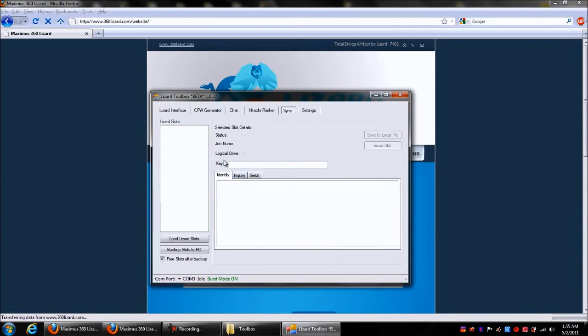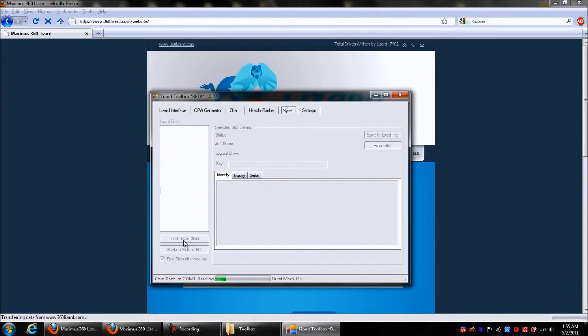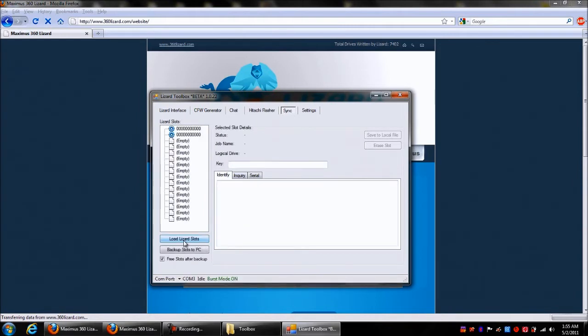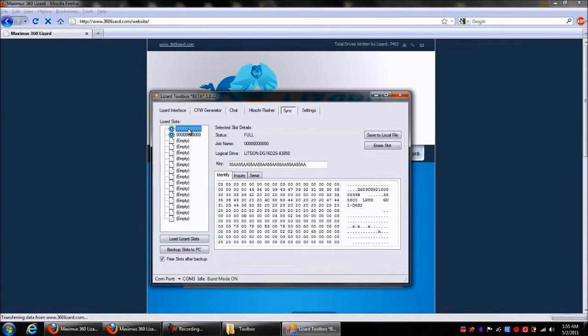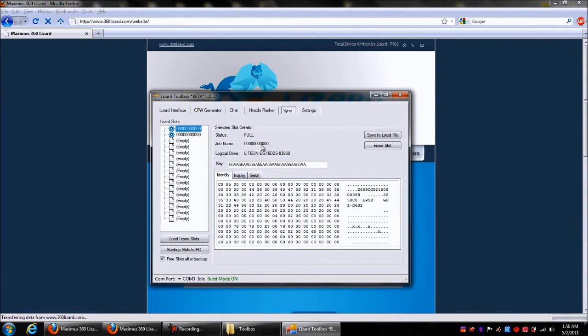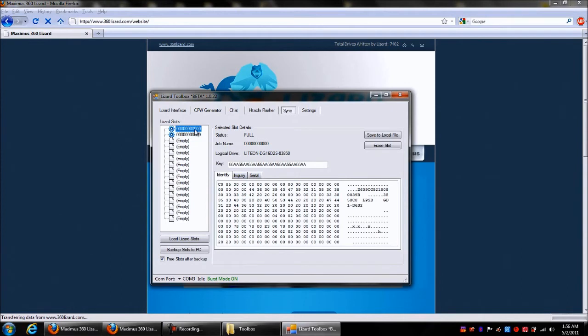What you're gonna do is go to load lizard slots. Right now it's reading from the lizard. The light on the lizard's flashing blue. You'll notice that we have two slots here. For some reason the job name isn't coming up correct, but this is still beta so don't wig out too much about it. The key is correct because I just flashed the default firmware.